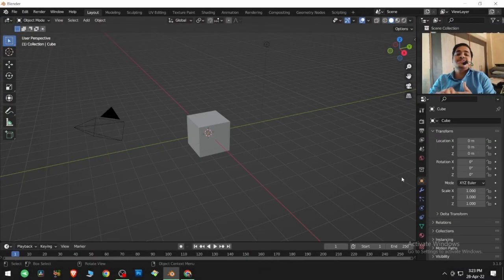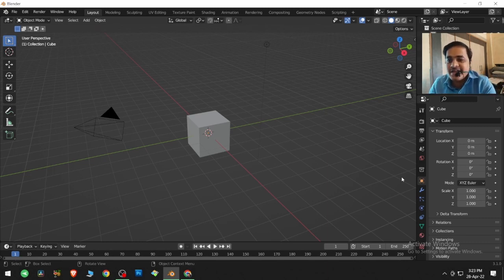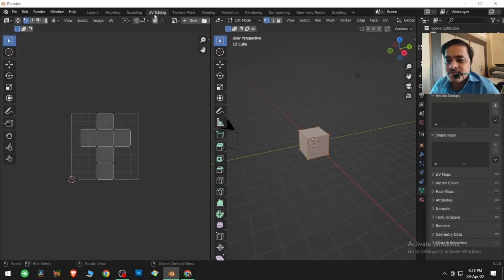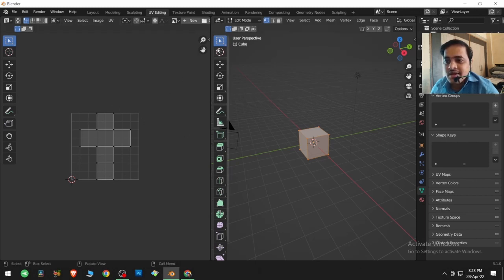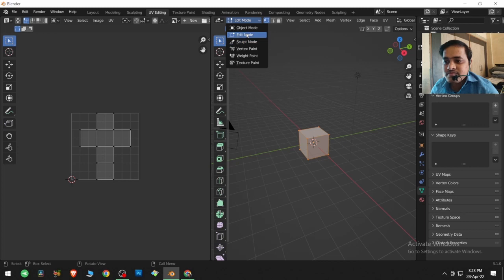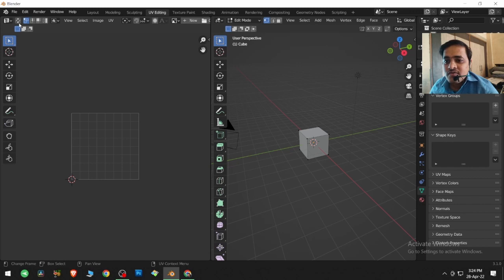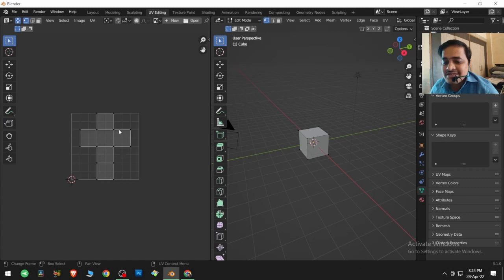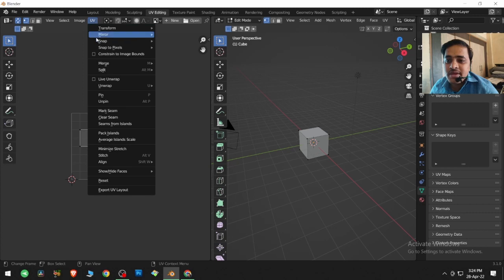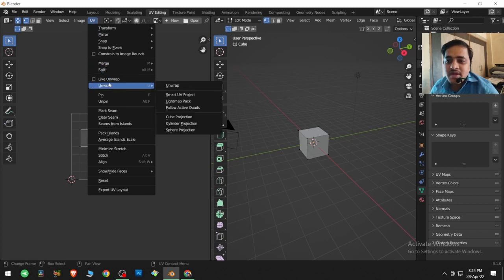Let's go to the UV Editing workspace. The object is completely selected, that's why the UV maps are visible. Make sure you are in Edit Mode. If you click somewhere else, the UV map will disappear. To see both the object and its UV map, click on the UV Sync button. Today's special guest is the UV menus Unwrap.